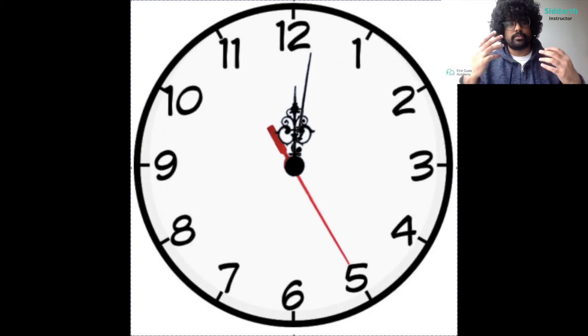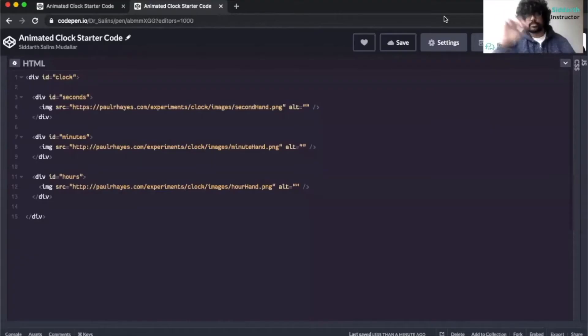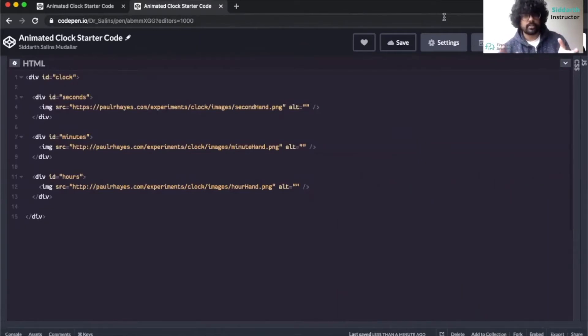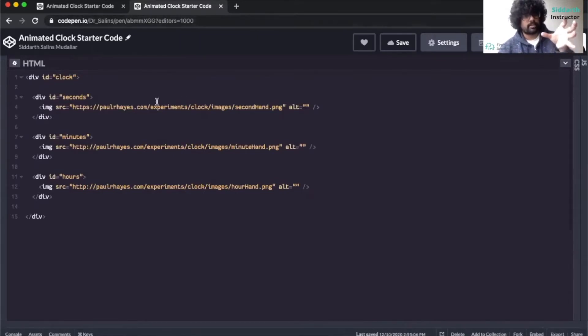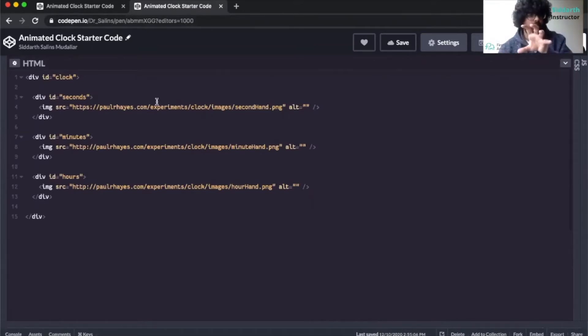So let's begin with our project. Here we have animated clock starter code. This link will be provided to you in the description on our YouTube video. Right now we're going to look at the code and explore what it does, what it means, and then we're going to add in our own code for the animation.